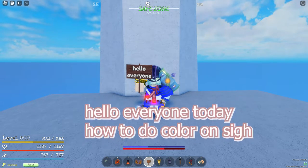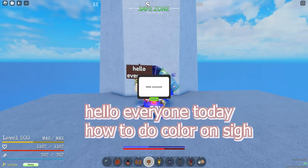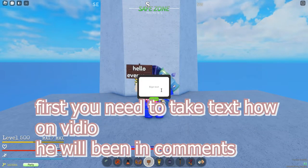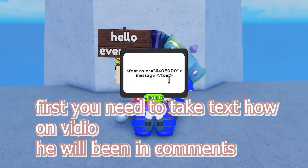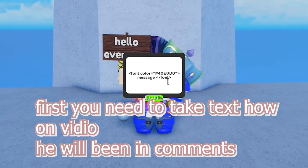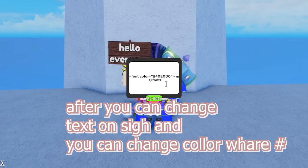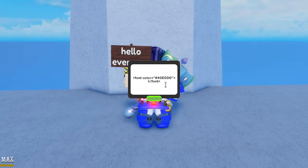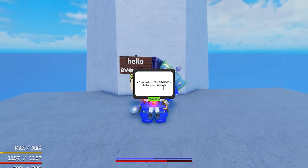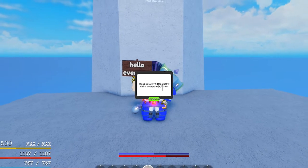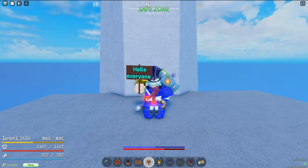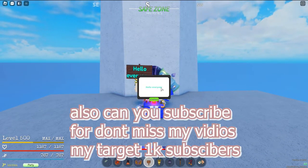Hello everyone, today how to do color on CSS. First you need to take text. How on video we will be in comments. After you can change text on CSS and you can change color where the pound sign is also.